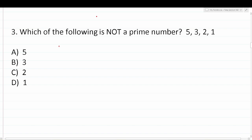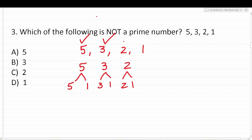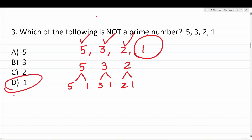Question 3: Which of the following is not a prime number — 5, 3, 2, or 1? This is a bit of a trick question. A number is prime if it has exactly two factors: 1 and itself. Five is prime, three is prime, two is prime. However, 1 is never considered a prime number — that's just a fact to memorize. So the correct answer is D: 1 is not a prime number.